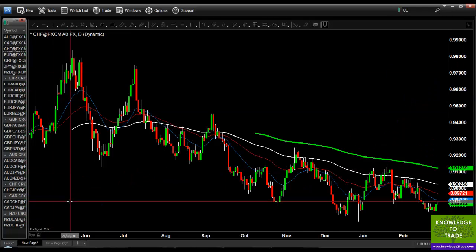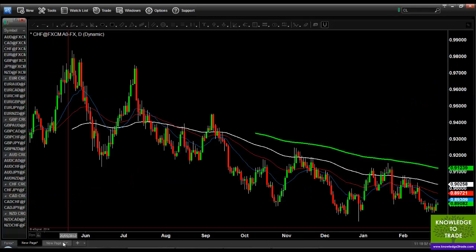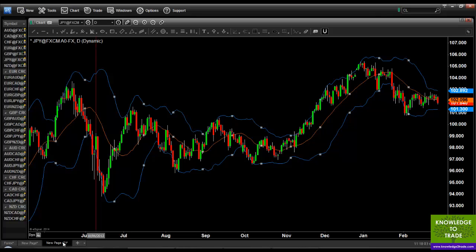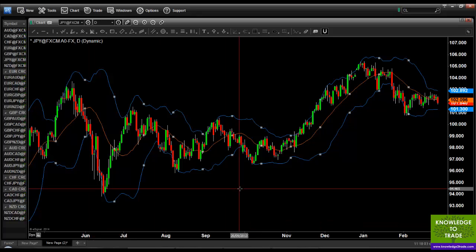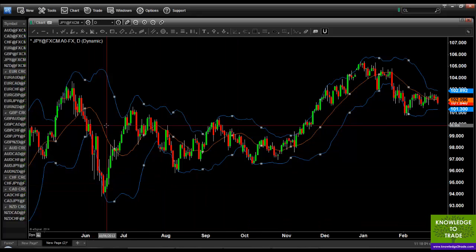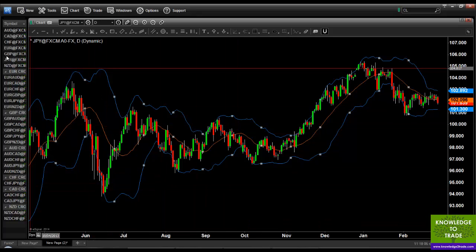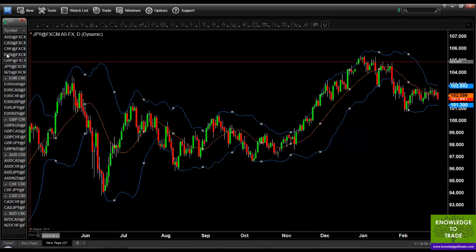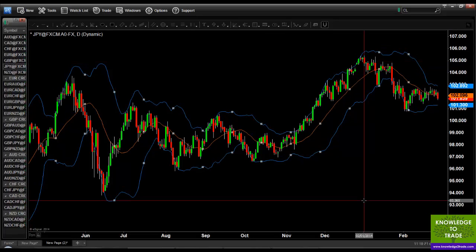On the next page you have the Bollinger Band nice and clear, with no moving averages getting in the way or complicating your chart. I hope you found how to add studies to your eSignal chart helpful. Thank you very much for listening.